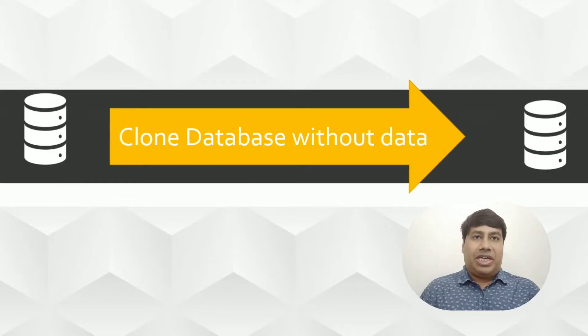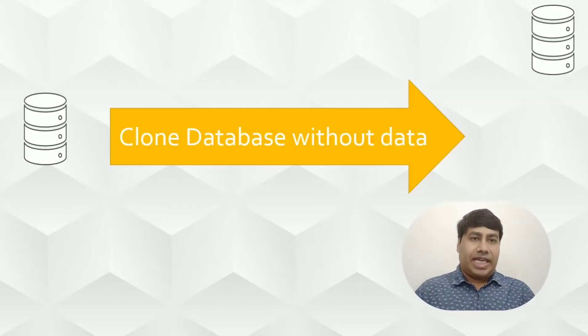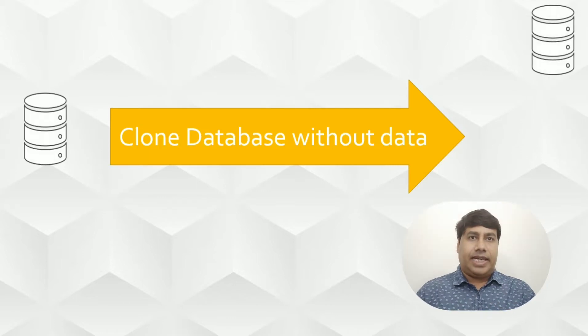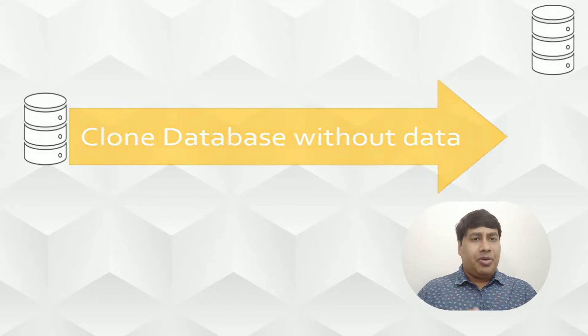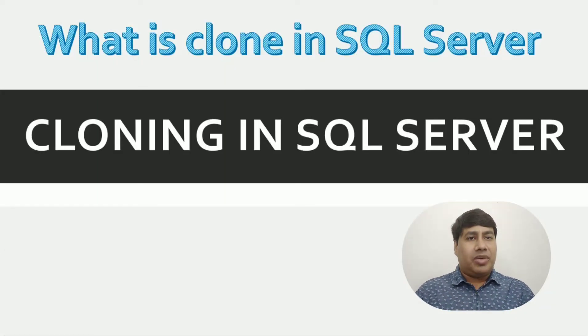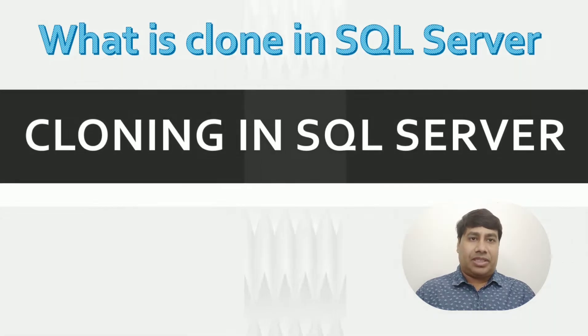Hello everyone, welcome back to my channel. In this content, I am going to discuss SQL Server Clone Database.